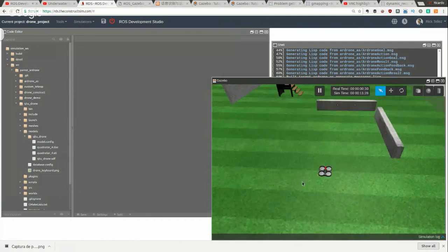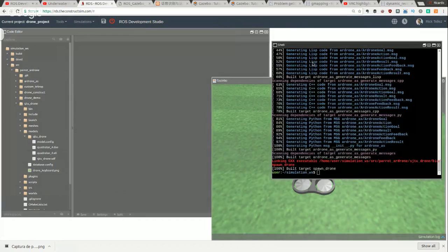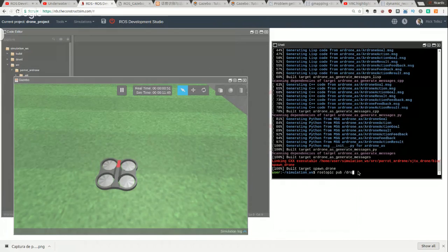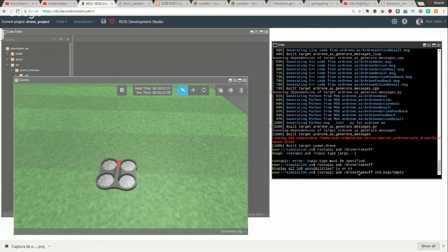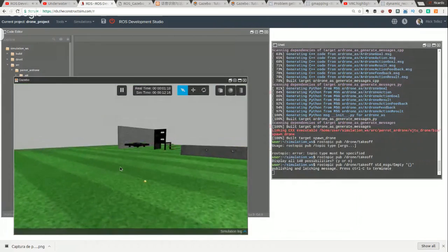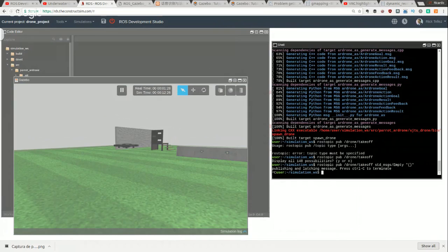That's the Parrot drone simulation. To operate it, you publish on the drone's ROS topic called 'takeoff' — it's an empty message from std_msgs. When it receives that empty message, the drone takes off. And there it is — the drone has taken off. We can also send commands to move it around.